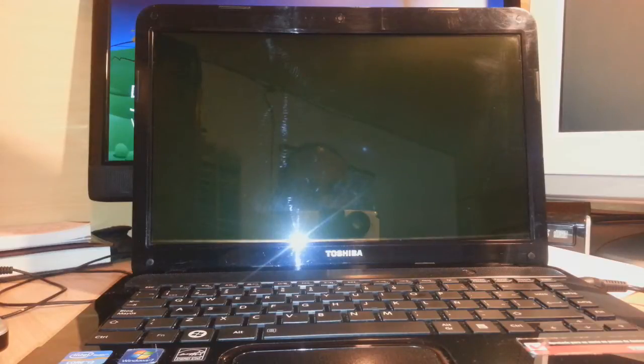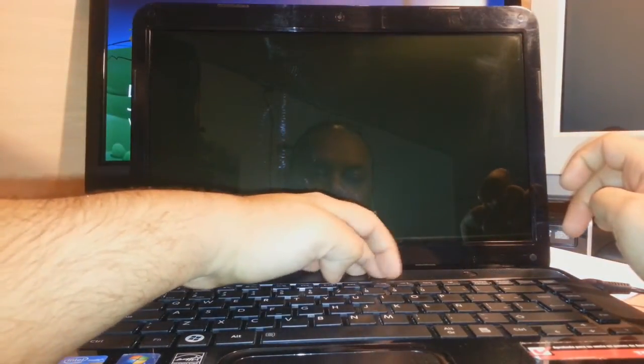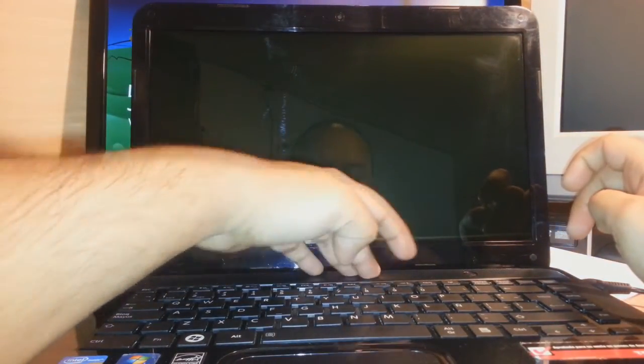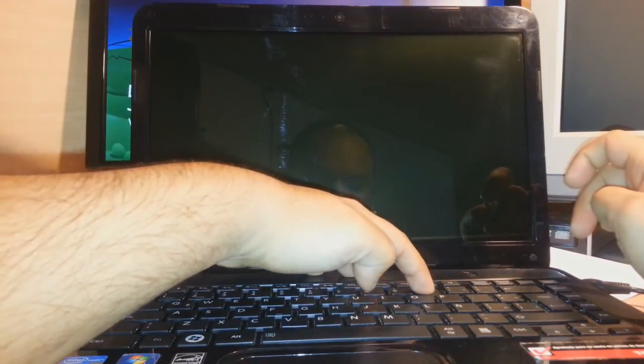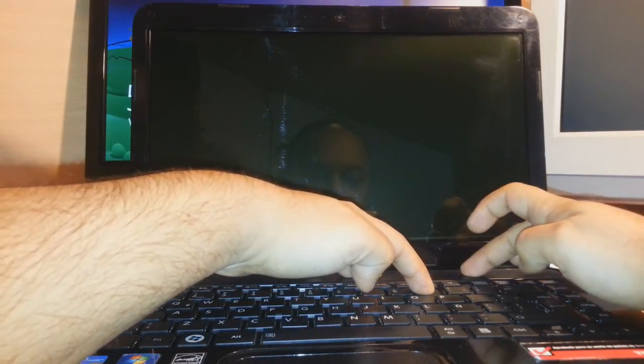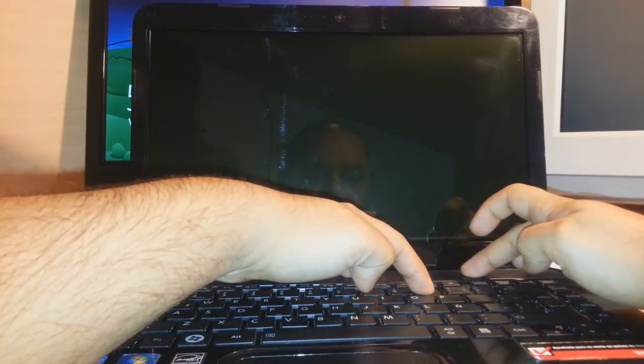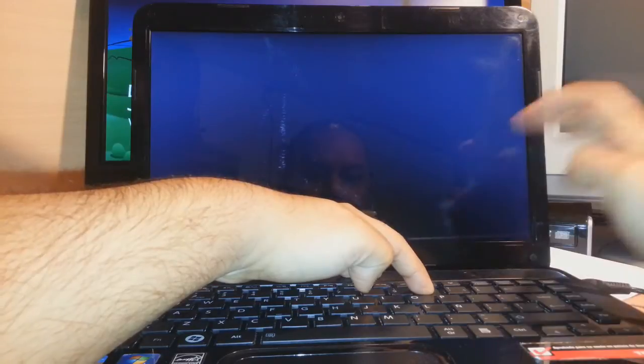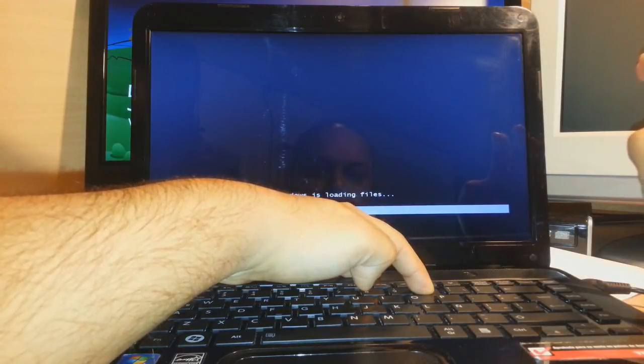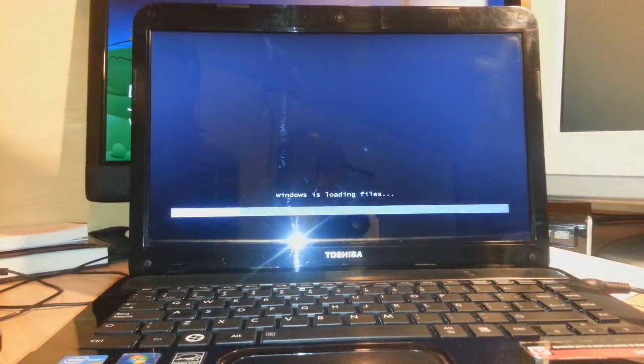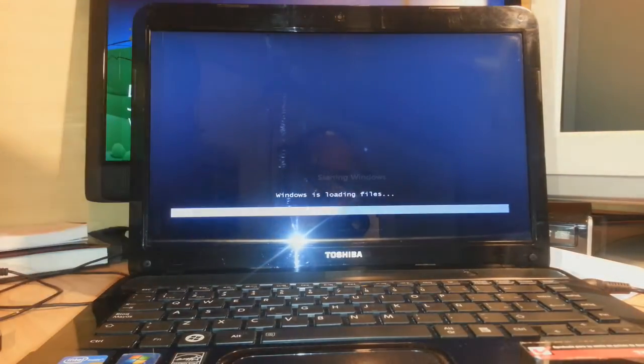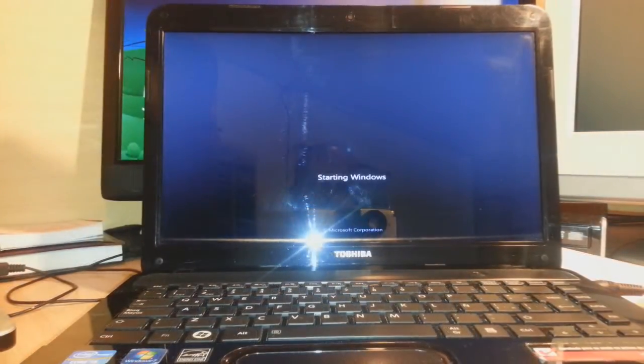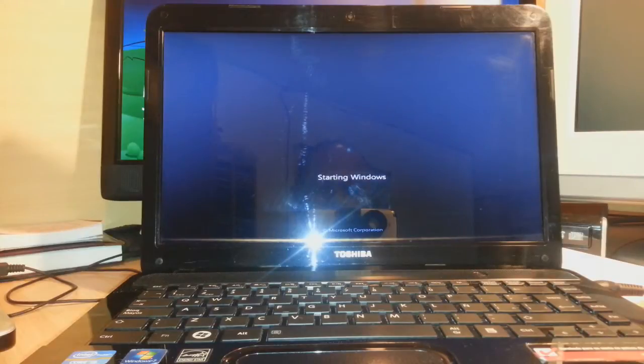Let me show you the process. First I will hold the zero key here. After that I will hold the power button, then I will release the power button and continue holding the zero key until some beeping starts or until the window is loading files and some new windows appear.